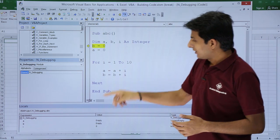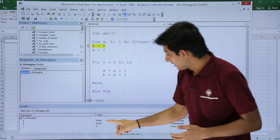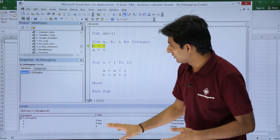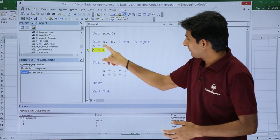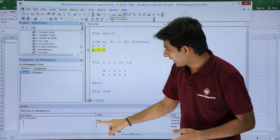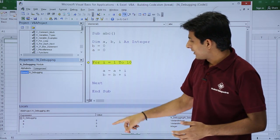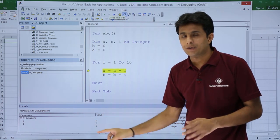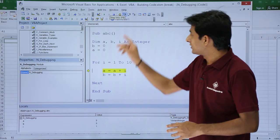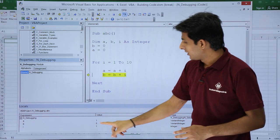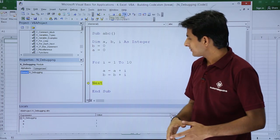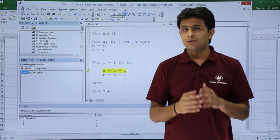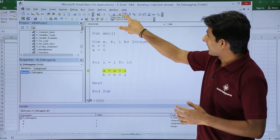Once you press F8, it will execute step by step. If you see here, the values for A, B, and I are shown as empty, empty, and 0. After executing the next step, the values of A and B are given as 0. Click Step Into — now for i equal to 1, step into: a equals a plus i, b equals b plus i. Observe the variable values changing here. Again step into — the value of B and A have changed. If you want to find out step by step for every iteration what the value is, you can see it from the Locals window.